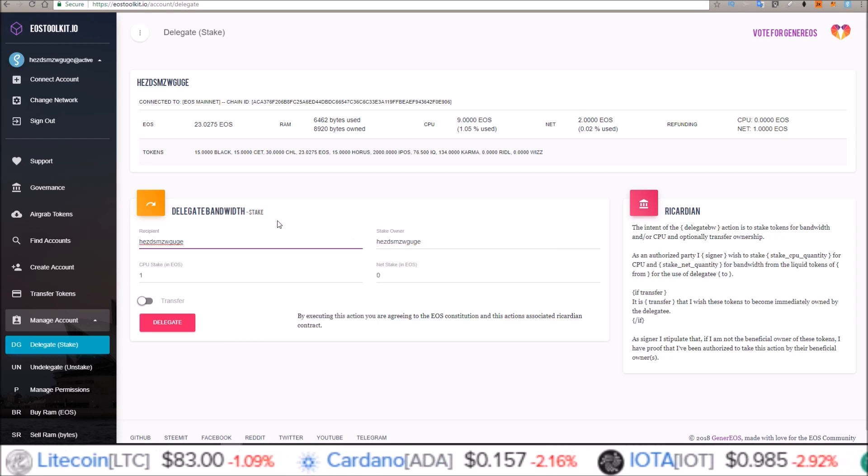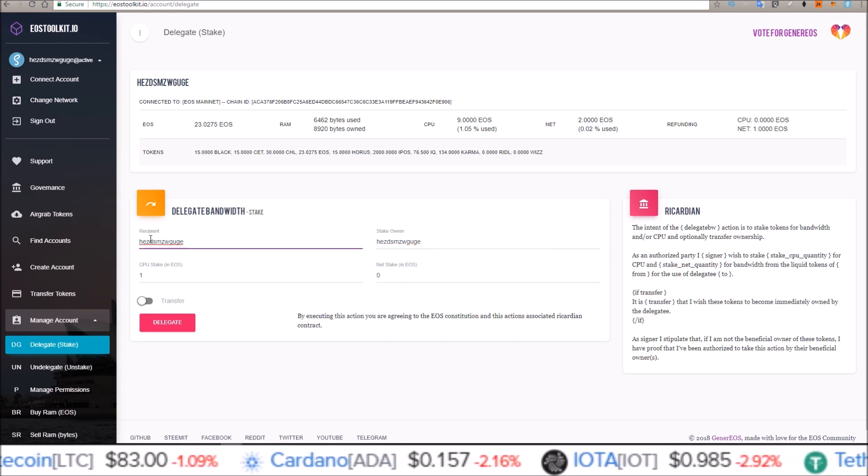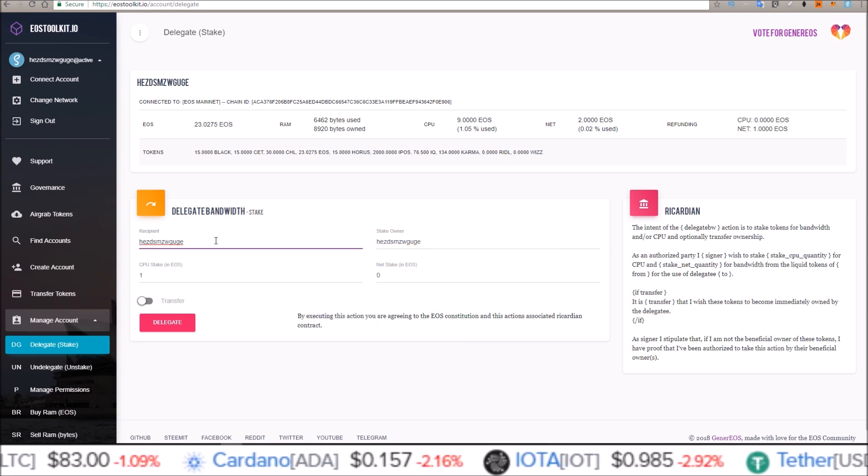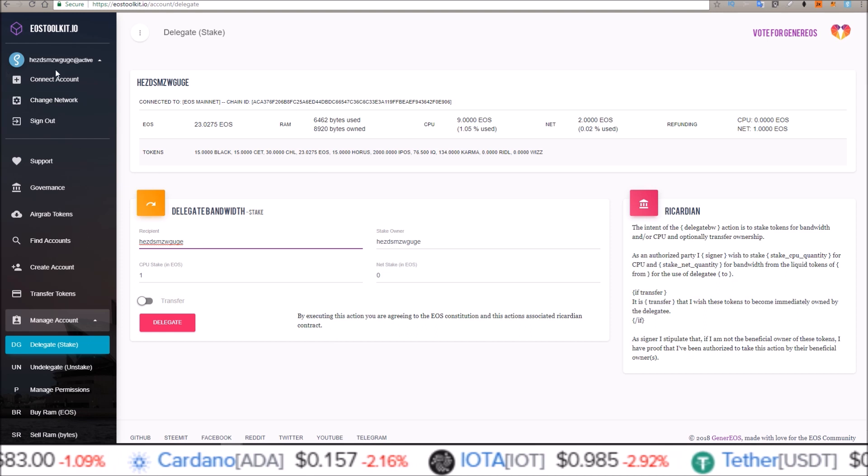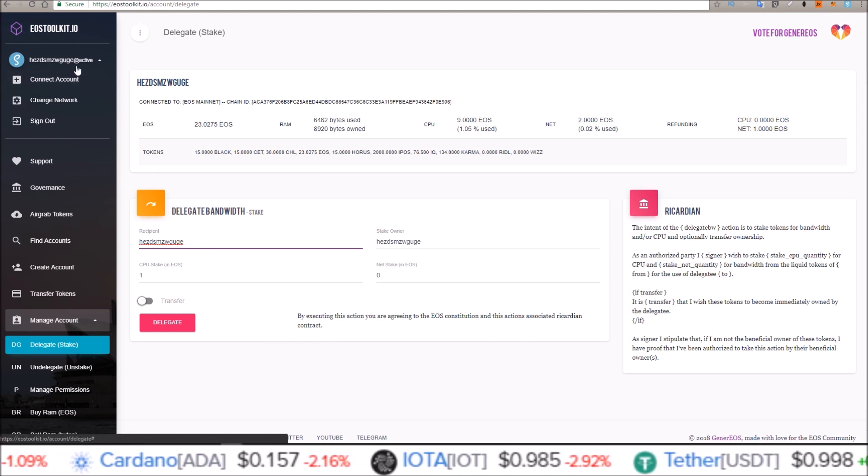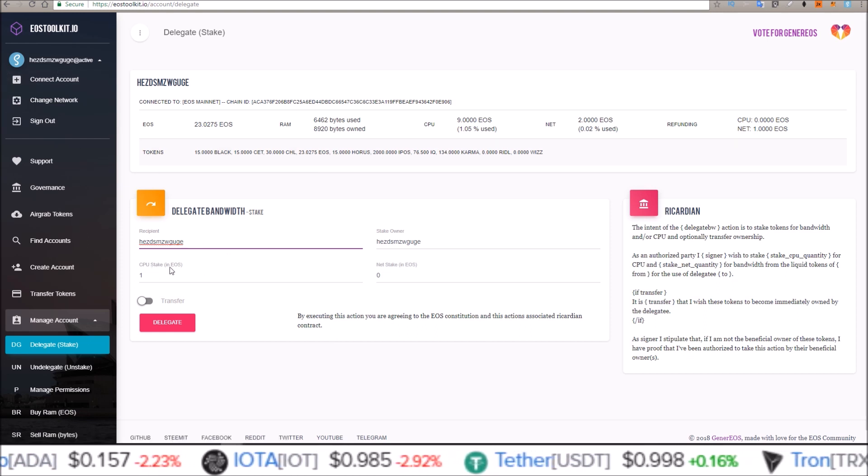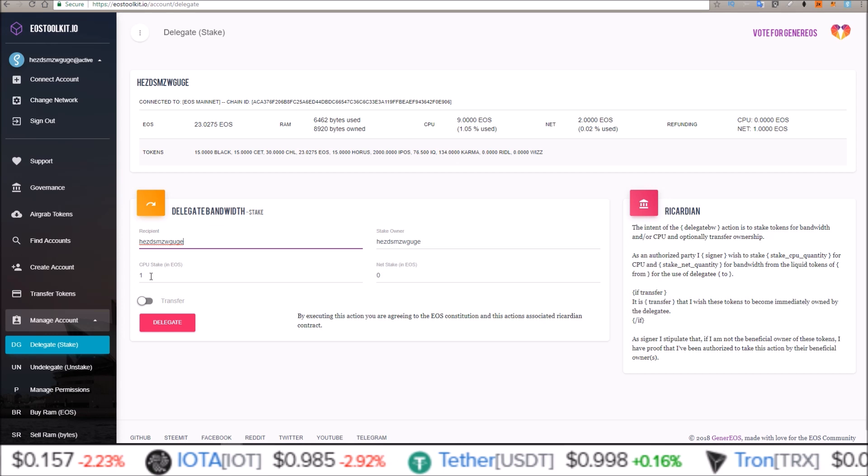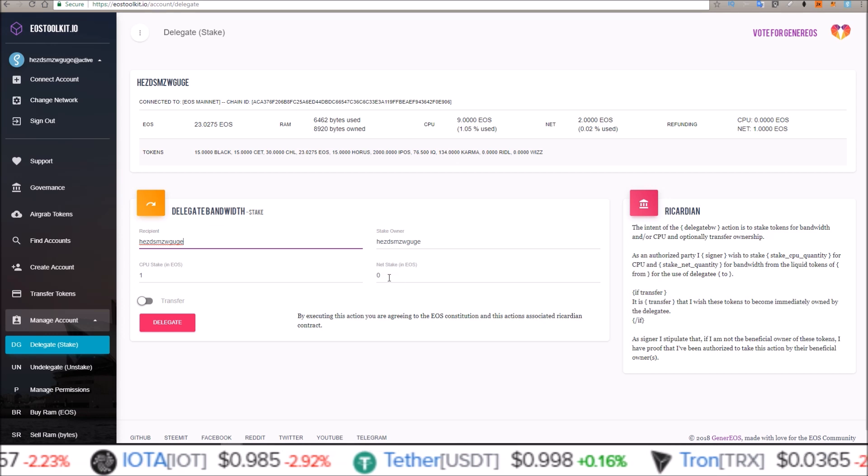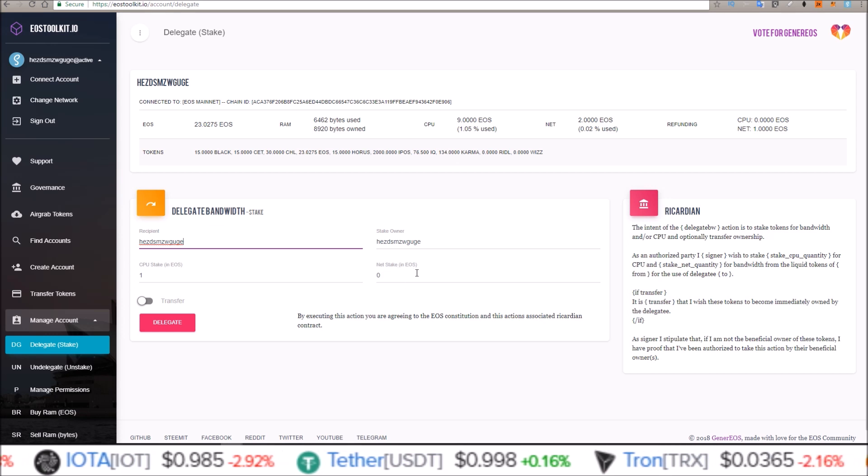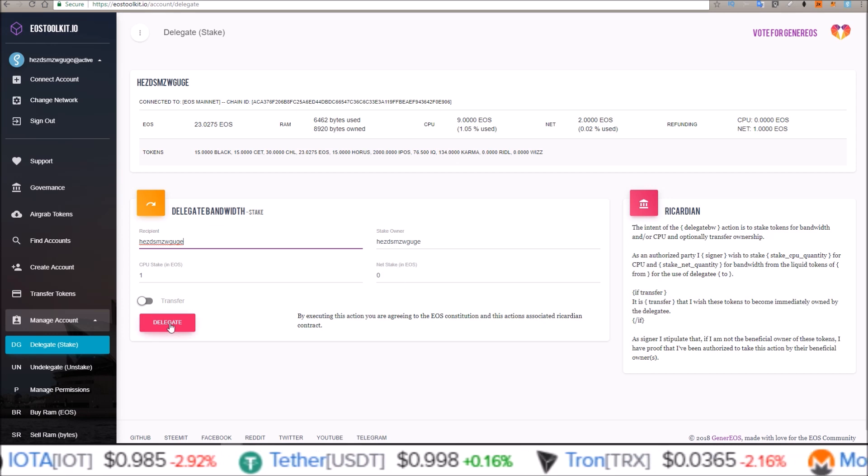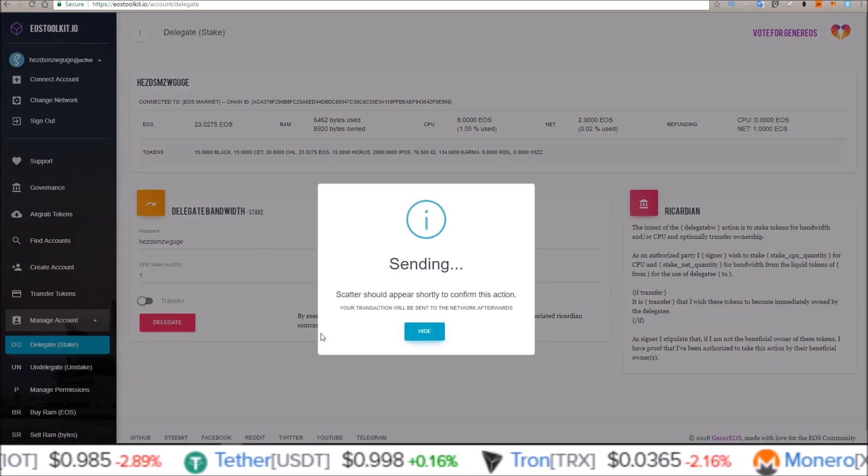and paste in the recipient. The recipient is going to be the same account as the account I have connected here. So I want to stake one more EOS in CPU. I'm not going to add any to the net. Click delegate.